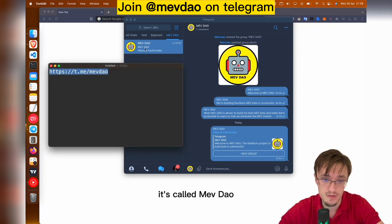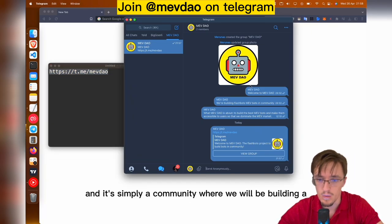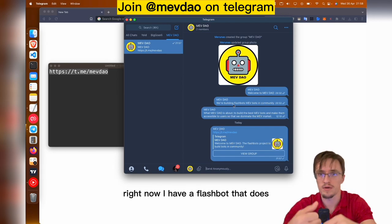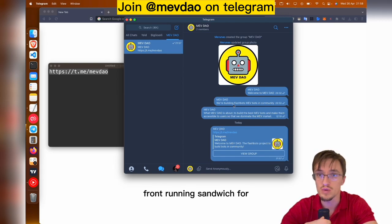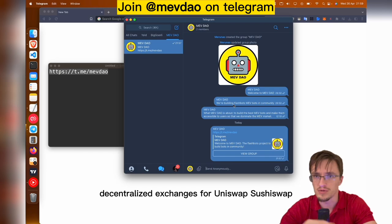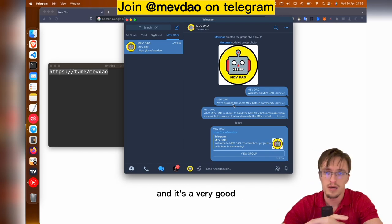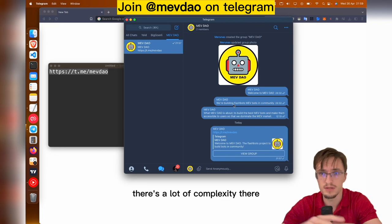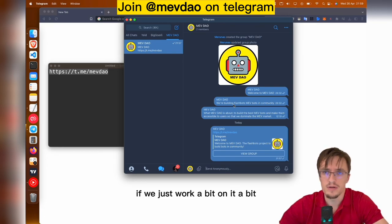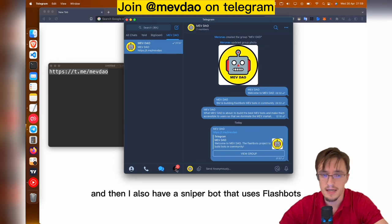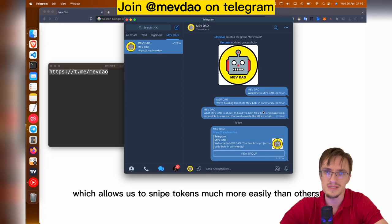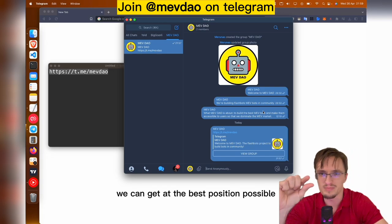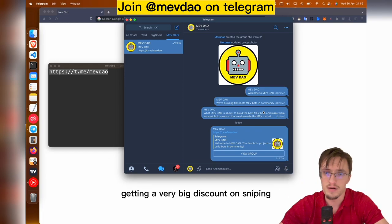Check this new project I've created called MEV DAO — it's a community where we'll be building MEV tools. Right now I have a flashbot that does frontrunning and sandwiching for decentralized exchanges including Uniswap, Sushiswap, ShibaSwap and others. It's a very advanced bot that calculates everything super fast. I also have a sniper bot that uses Flashbots, which allows us to snipe tokens much more easily than others, getting the best position right before everybody buys.